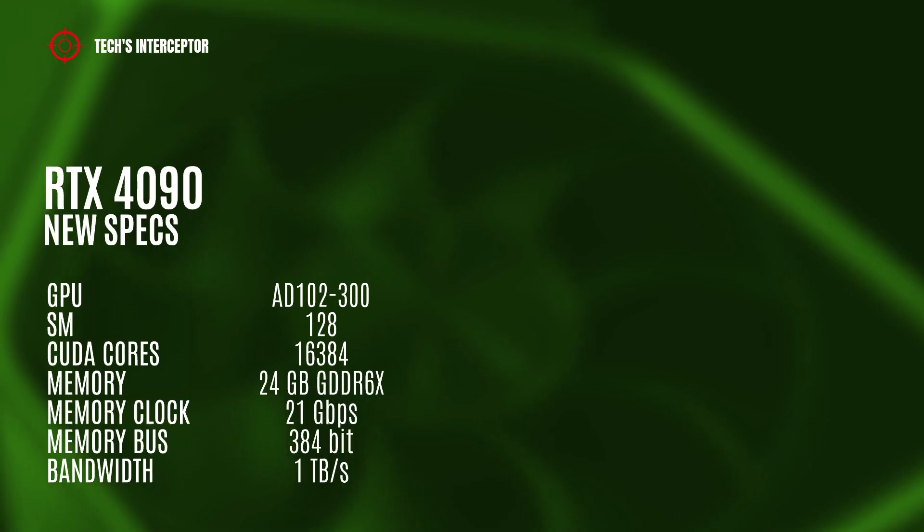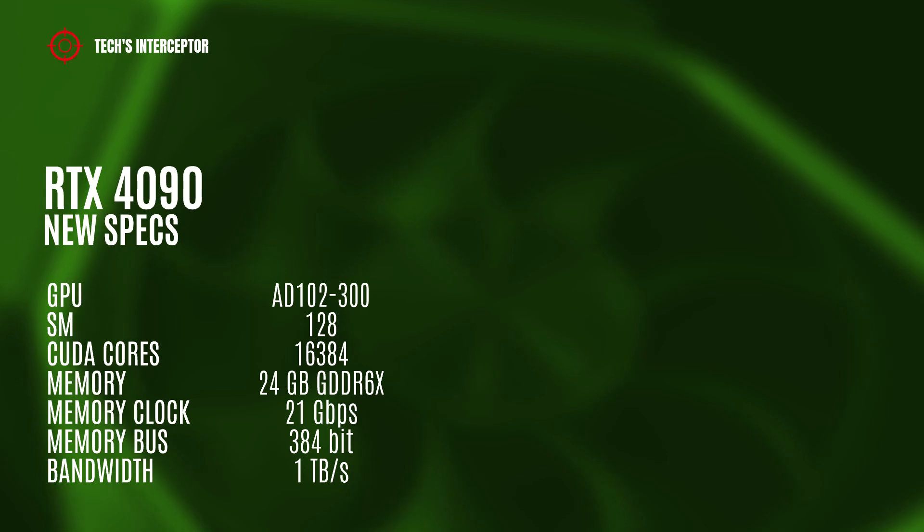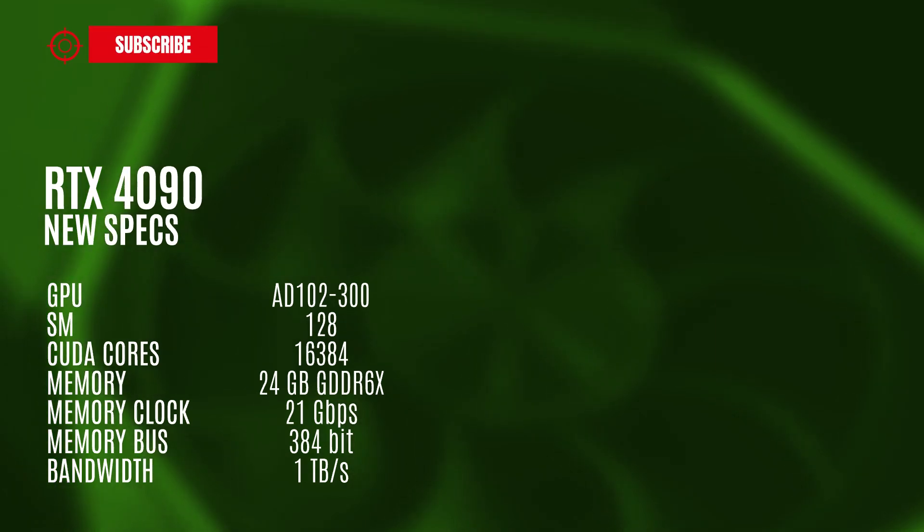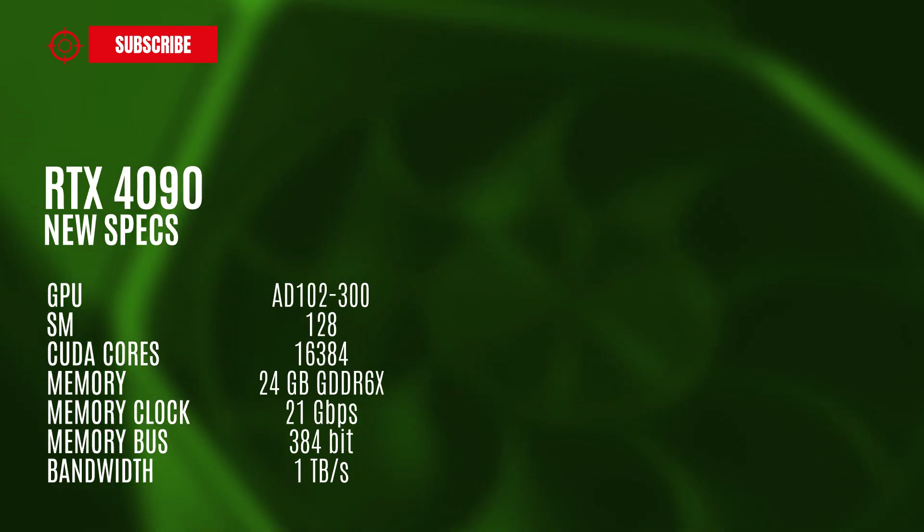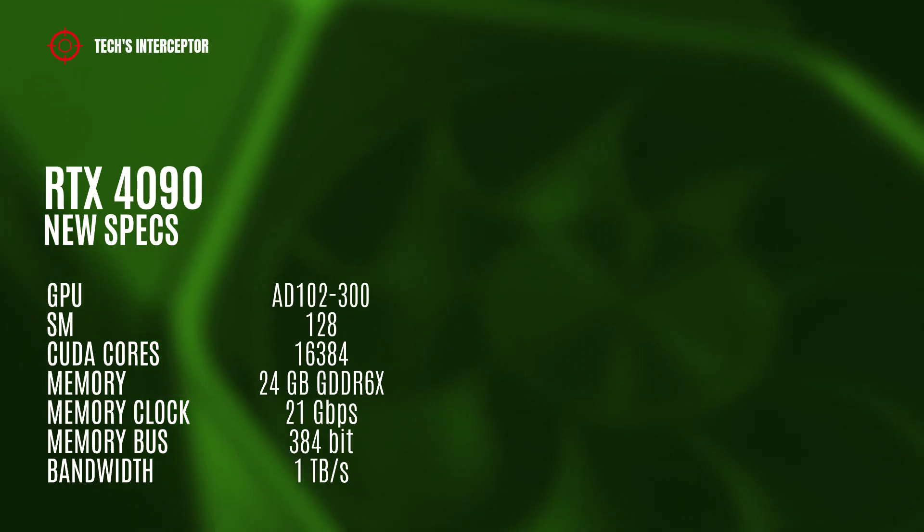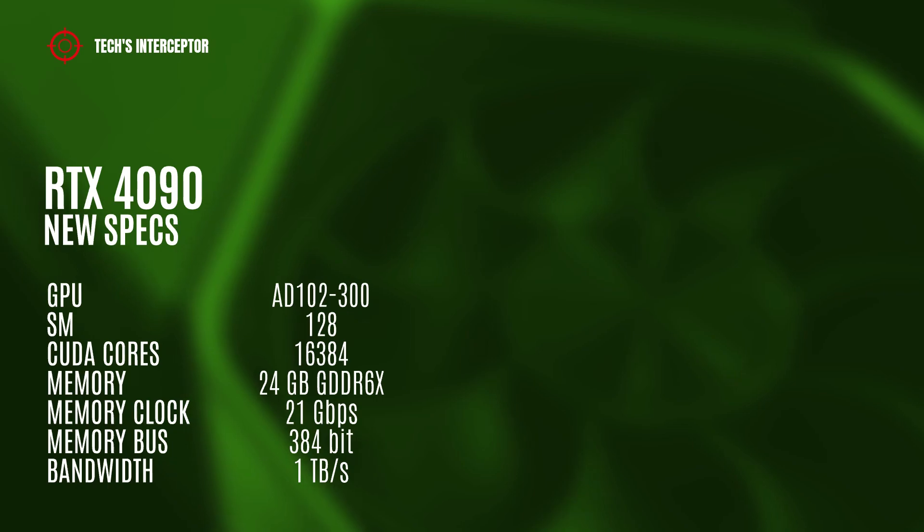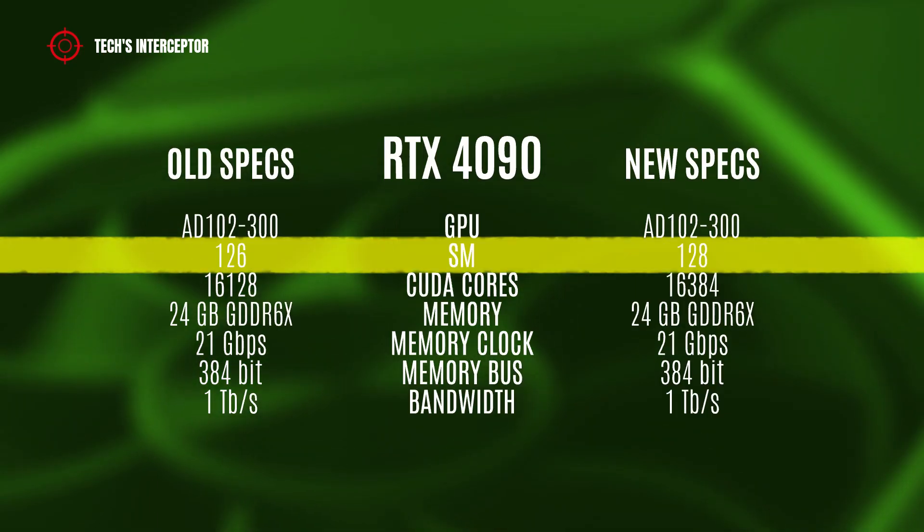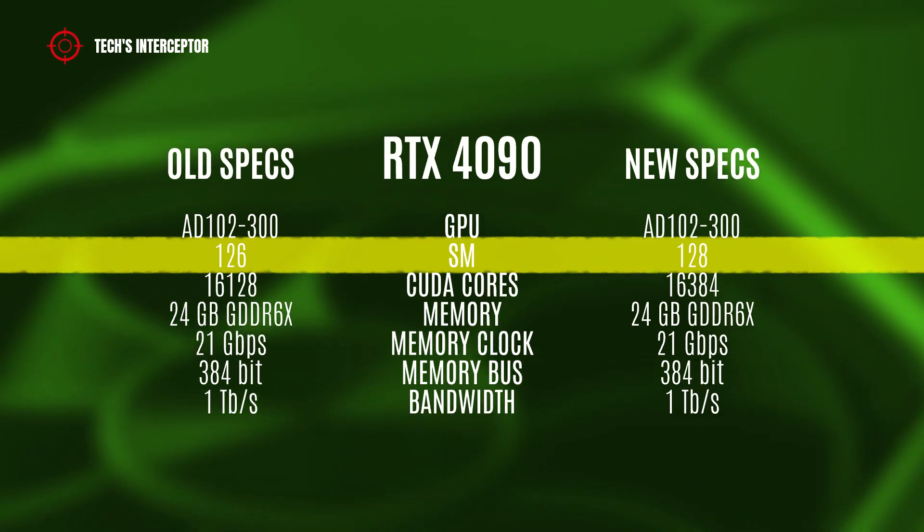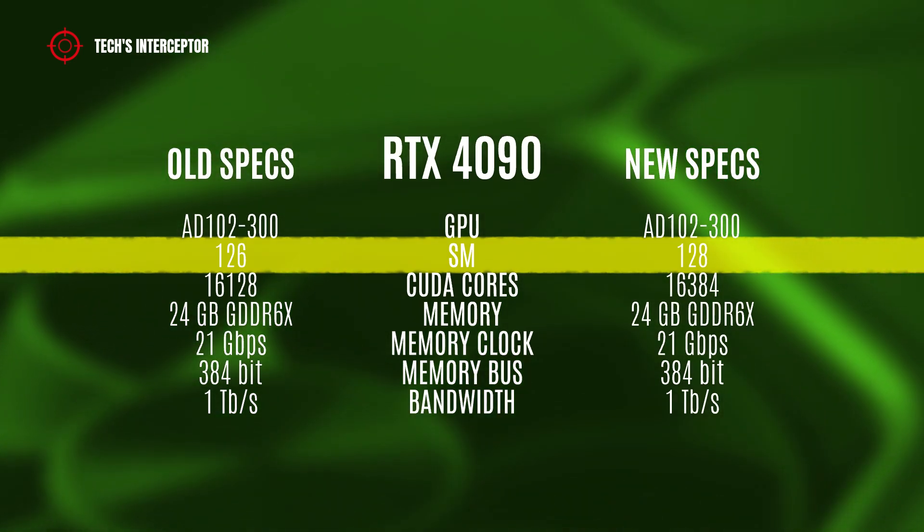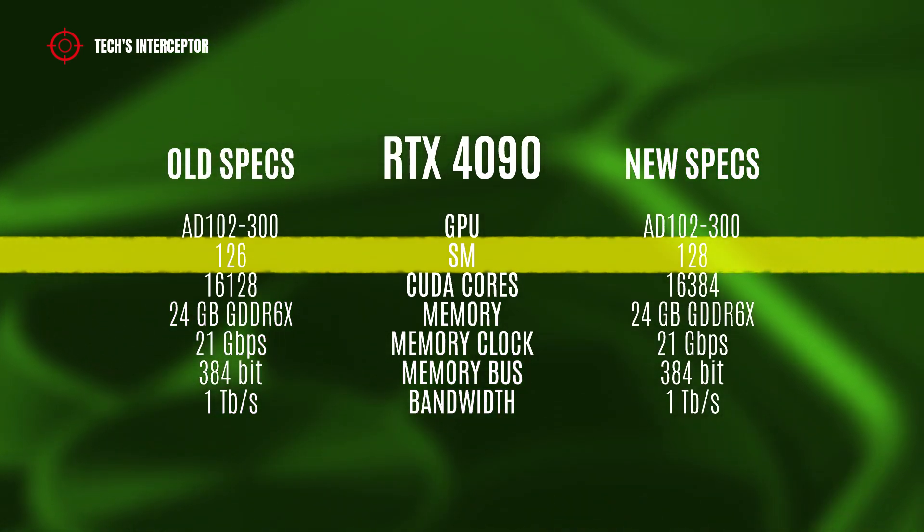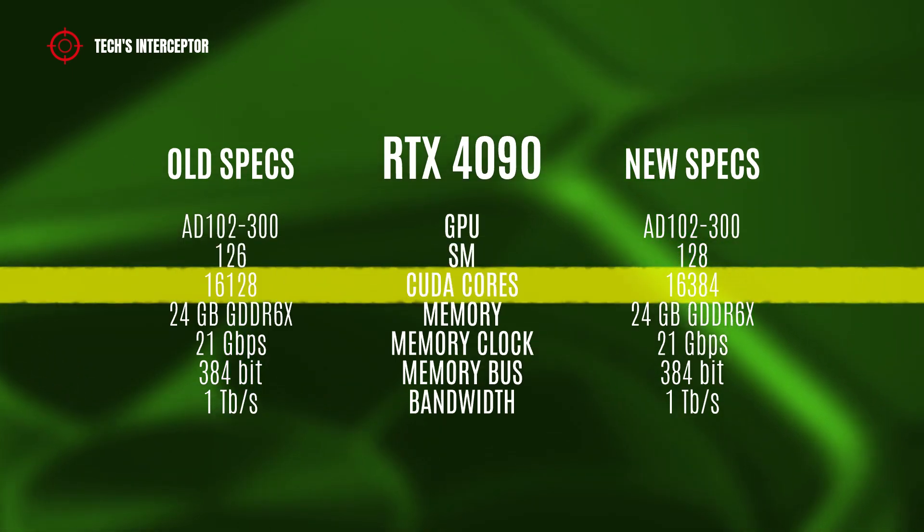Finally, the RTX 4090 model should feature the full AD102-300 GPU with 128 streaming multiprocessors, 16,384 CUDA cores, 24 GB of GDDR6X memory operating at 21 gigabits per second, 384-bit memory bus, and 1 terabyte per second of memory bandwidth. Comparing the new and old specifications, the RTX 4090 has gained 1.56% on CUDA cores and 2 streaming multiprocessors.